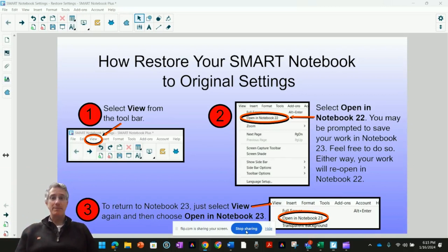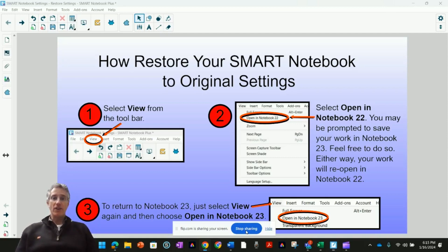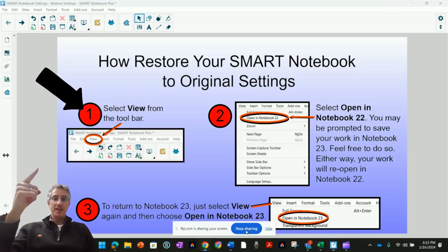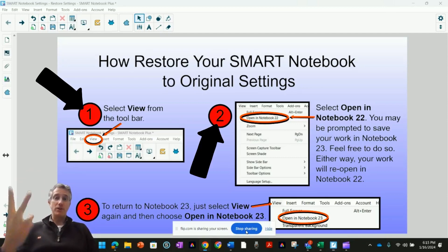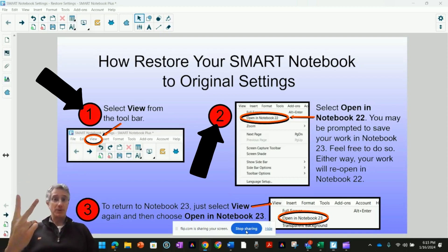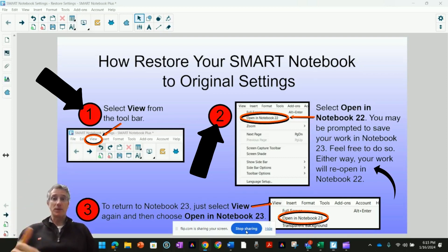Here are three simple steps that you can follow to restore your Smart Notebook to your original settings with the features you know and love. First, select View. Then, in the window, select Open Notebook 22. You may have to save your work if you haven't saved before you switched versions. No worries, your work will open automatically in Notebook 22.